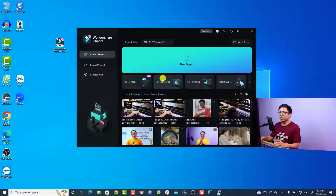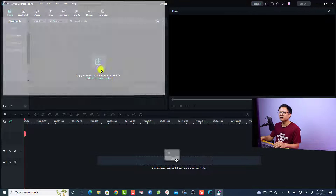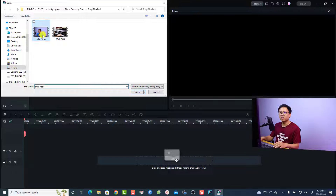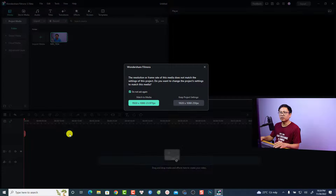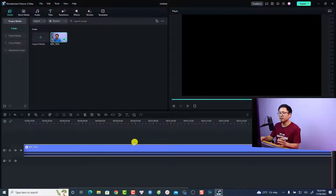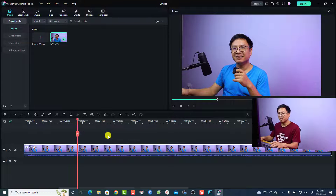Alright, so this is my computer screen. The first thing you want to do is create a new project — just click here. Now you need to import your footage into the software. I'm going to click here and import this video. Next, put it on the timeline — click here and keep the project settings. This is my video. Let's mute the audio.